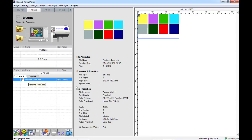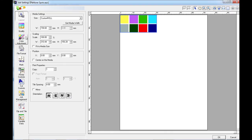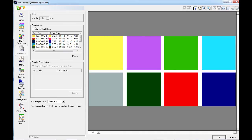If I open up the job settings for this file and navigate down to the file formats tab, underneath the spot colors box here we can see that VersaWorks has recognized the different Pantone colors that I used.